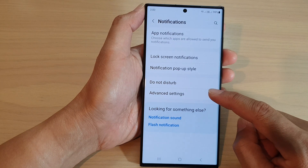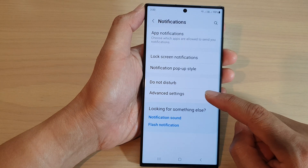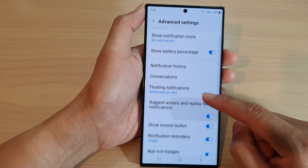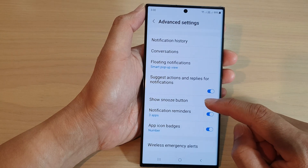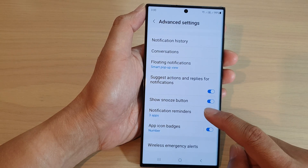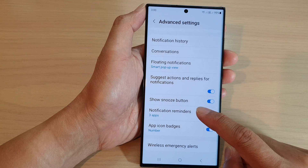Then tap on advanced settings. Now go down and tap on notification reminders.